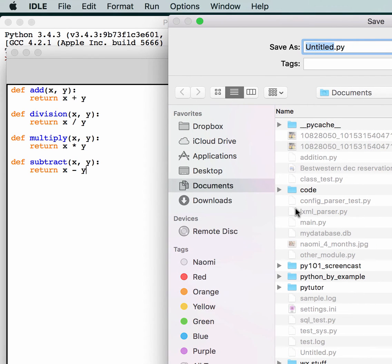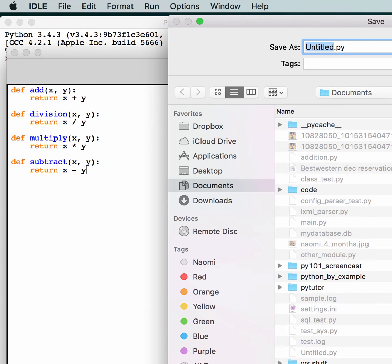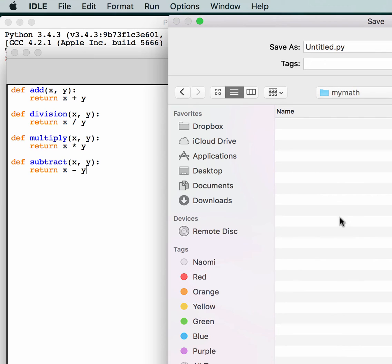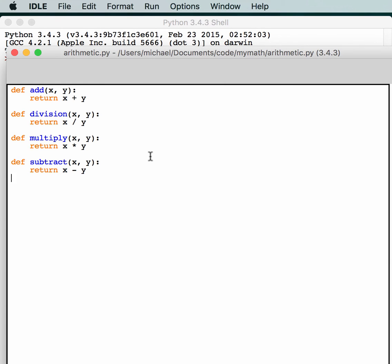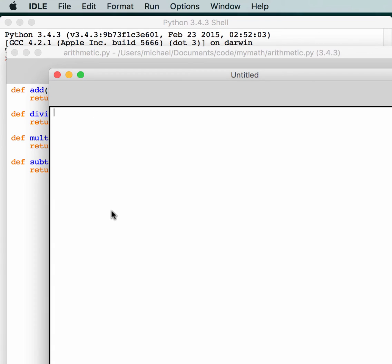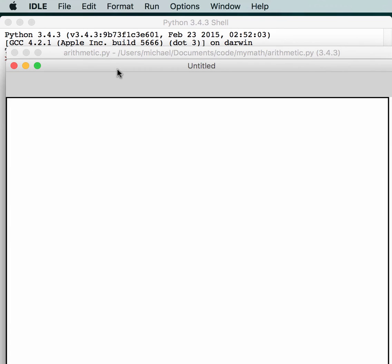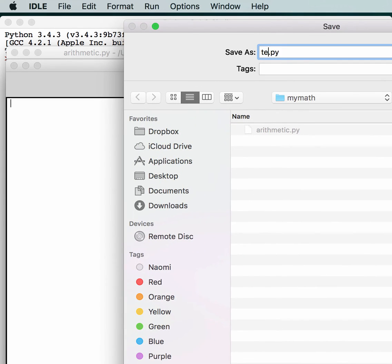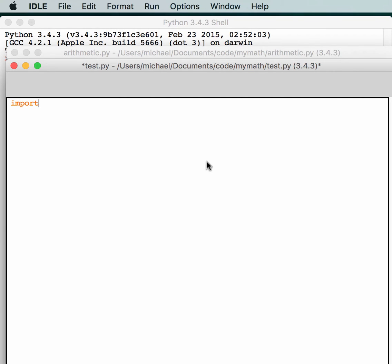We'll put it into its own folder in my code folder. I created a MyMath folder and we're going to put it in there. We're going to call it arithmetic.py. And then we're going to create another file so you can see how to import it — here's a new file. We'll just call it test.py. And this one will import arithmetic.